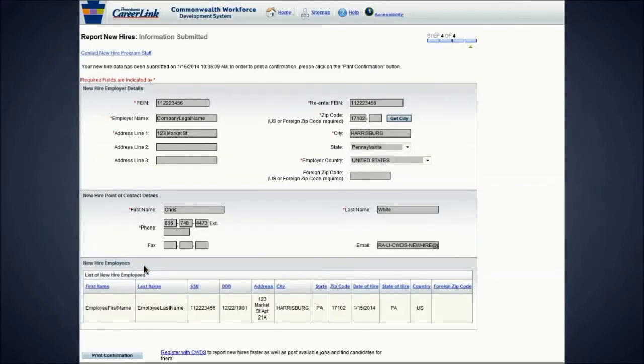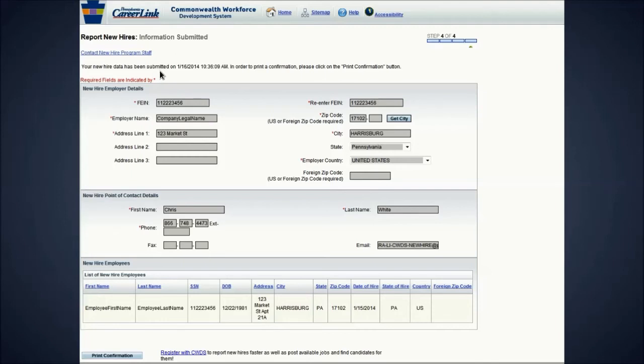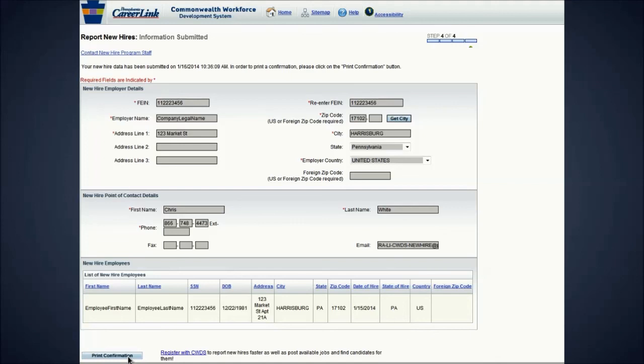This is your confirmation page to let you know the information was submitted. This page will tell you the exact time and date the information was sent to our system. You may print this page for your own records and when you are done, simply close your browser to exit the web session. If you have any questions, please call or email our program. Thank you.